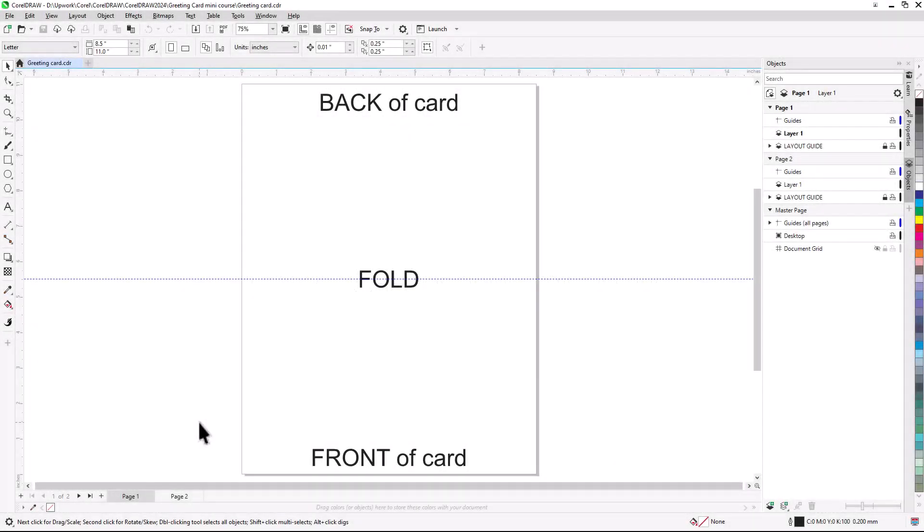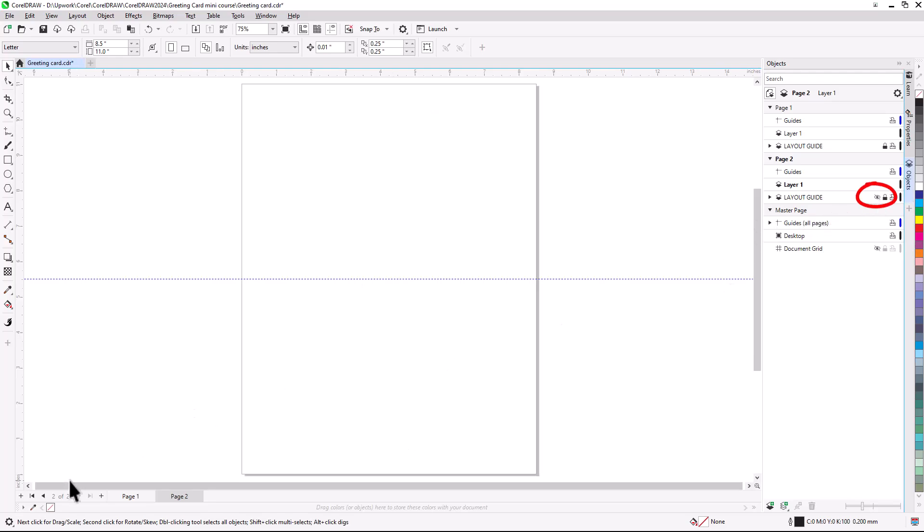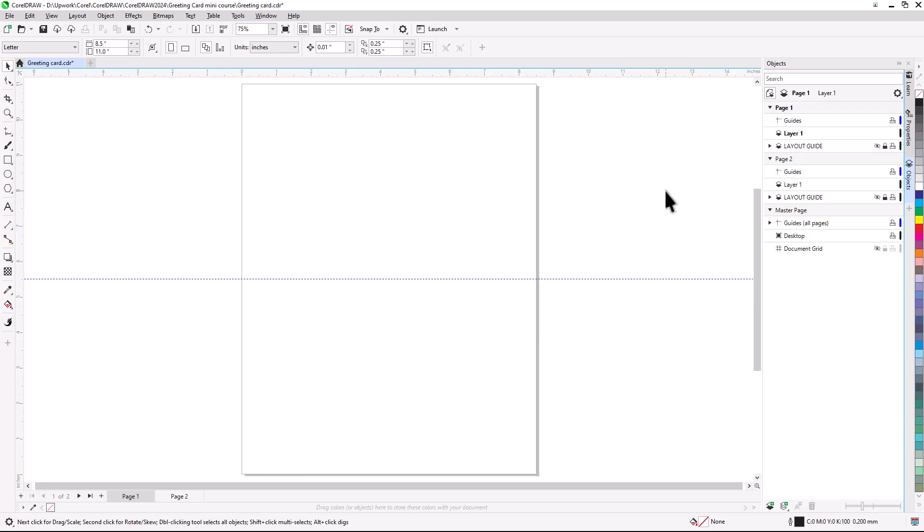We're starting with the sample file, a two-page US letter-sized document. Page 1 is the back and front of the card, page 2 is the inside. Both pages have text and a horizontal guideline indicating the fold. These can be hidden by using the Objects Docker, or Objects Inspector for Mac users, by clicking the Visibility icon for the Layout Guide layer on each page.